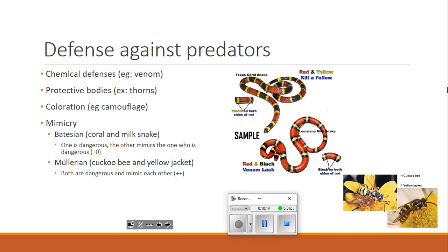The coral snake gets nothing out of this deal — it's already venomous, so it already has that defense. The other type of mimicry applies to the cuckoo bee and yellow jacket. Both are dangerous, both have venom, and they look like each other. So they're doubling up on defense — not only do they each have a chemical defense, but they also mimic something else that also has a chemical defense. Predators that have encountered either one will tend to avoid both because they look so similar.